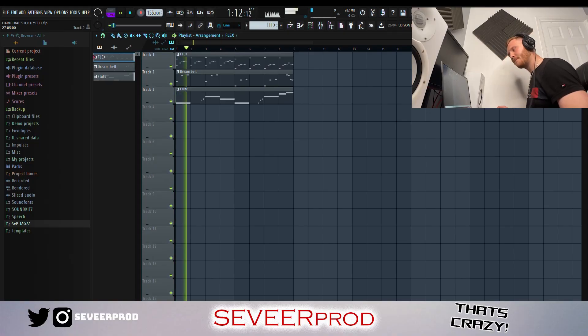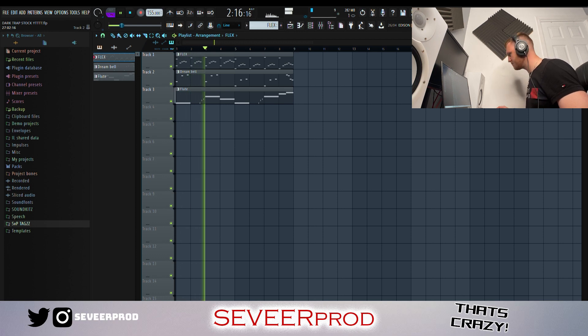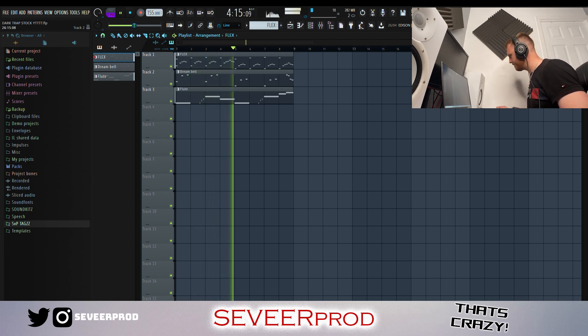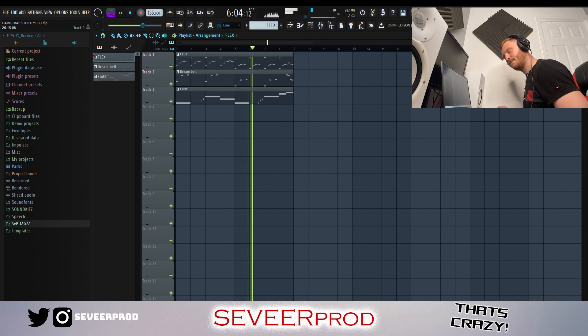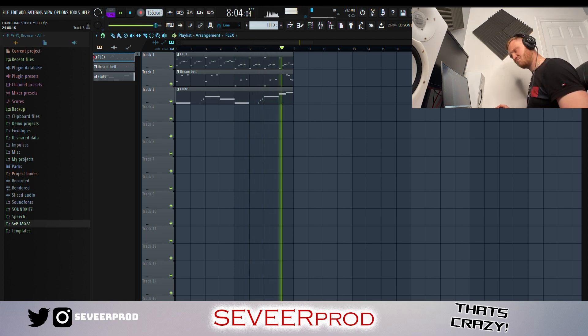Now this is all three patterns played together. That's sounding nice — it's sounding real dark. What we're going to do now is get straight into some drums.